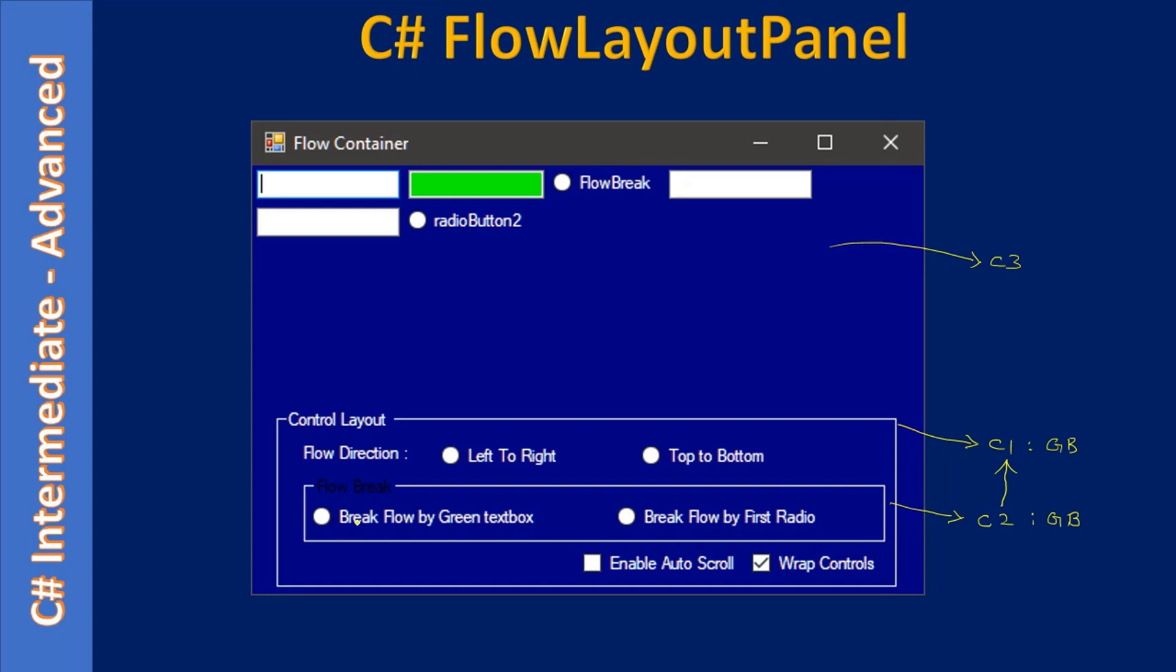After that we have flow break. Here we try to break the flow of these controls by specific control. For example, if you place a check mark here in this radio button, the break will happen at this green text box. That means the flow break will go to next line regardless of the size of this panel.